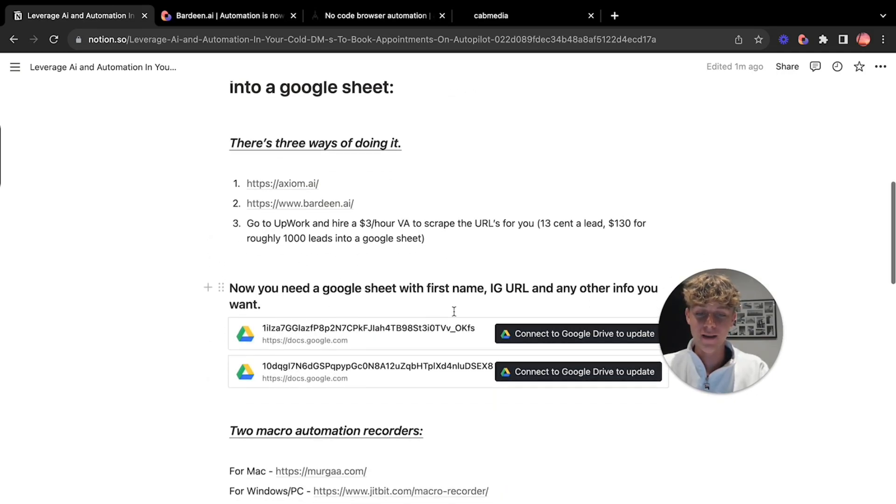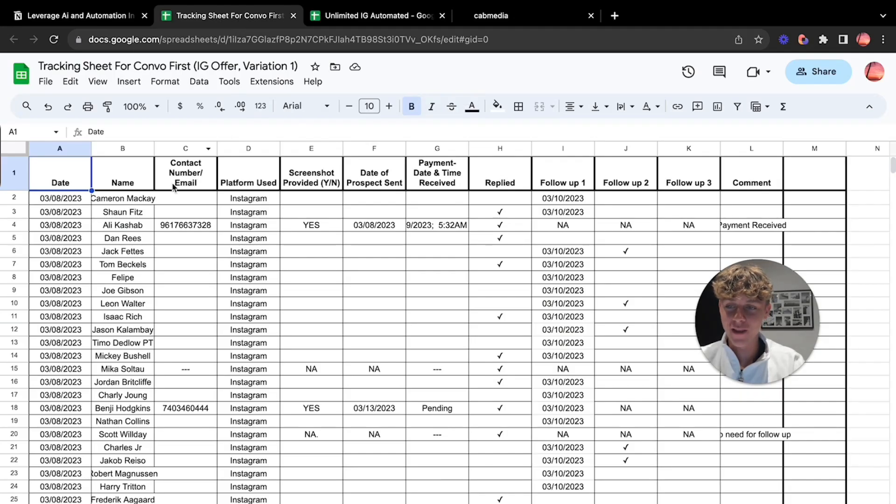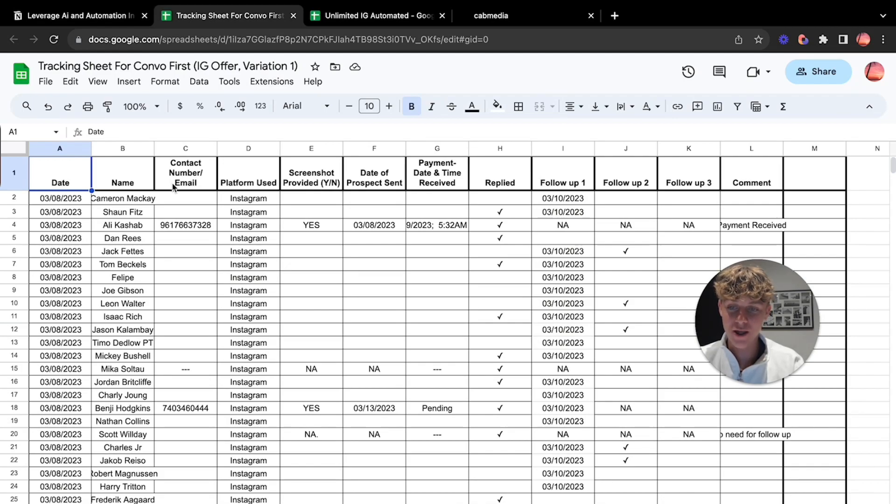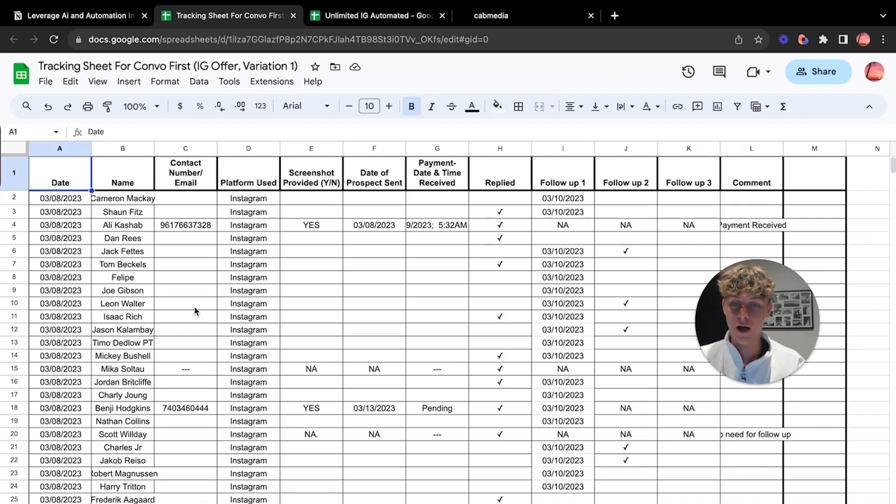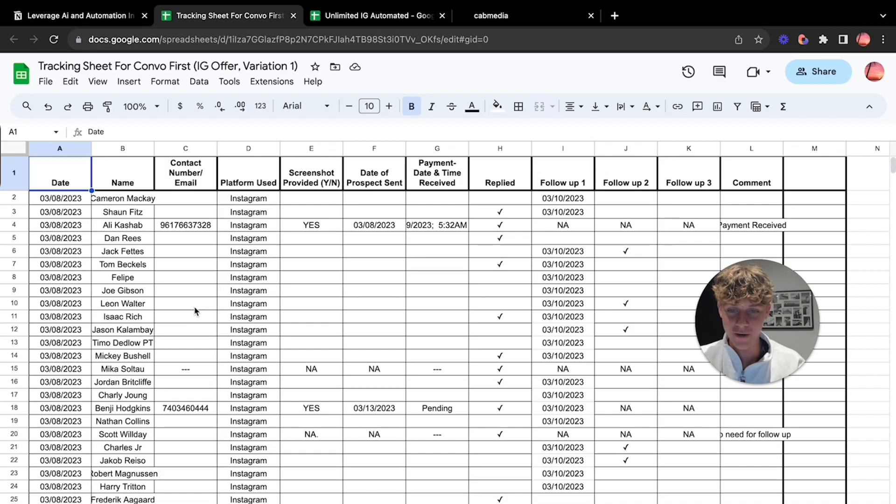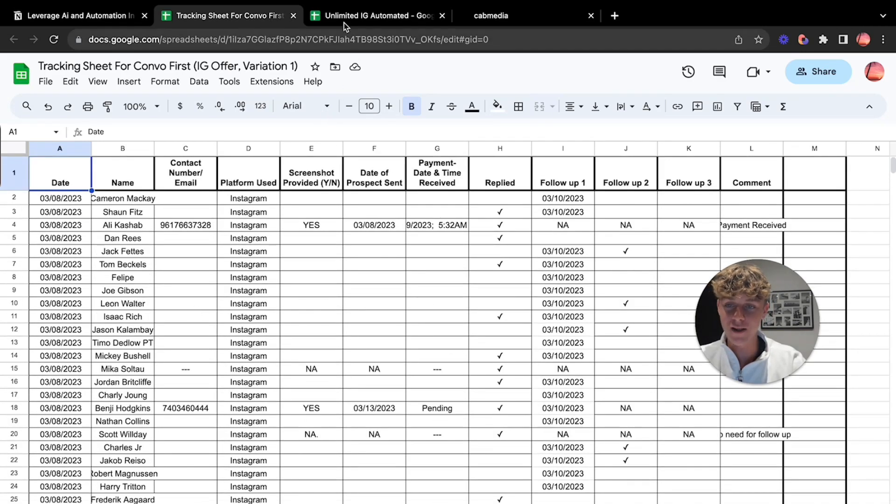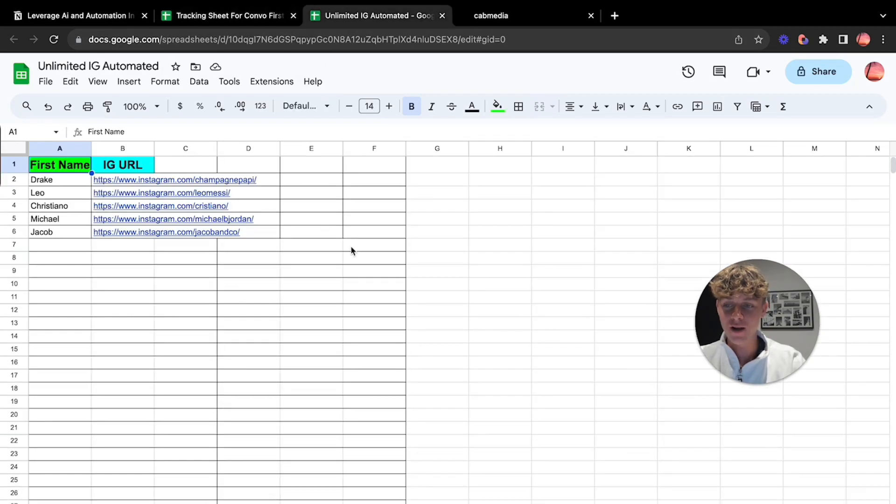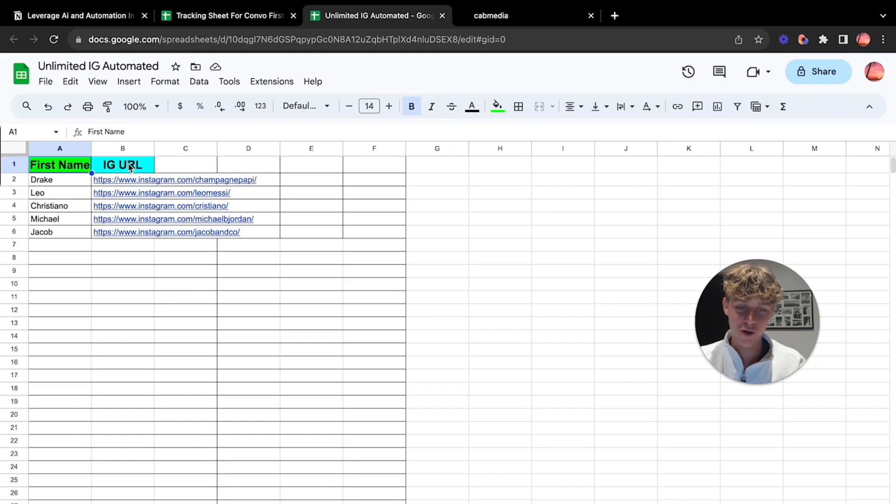But if you want a cheap way and you want it completely free and you want to get loads of leads then Axiom.ai, Bardeen or you can do it manually and just put it into Google Sheets. Now it doesn't have to be as tracked as this. So for example, this is a tracking sheet with a VA who's done the automation through it. However, yours does not have to look this complicated.